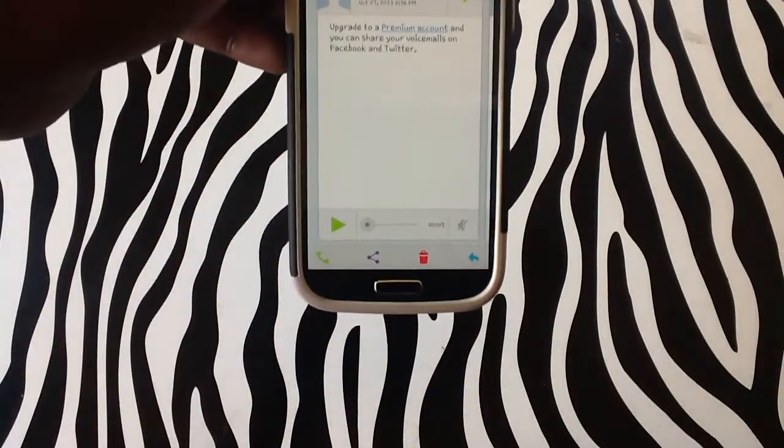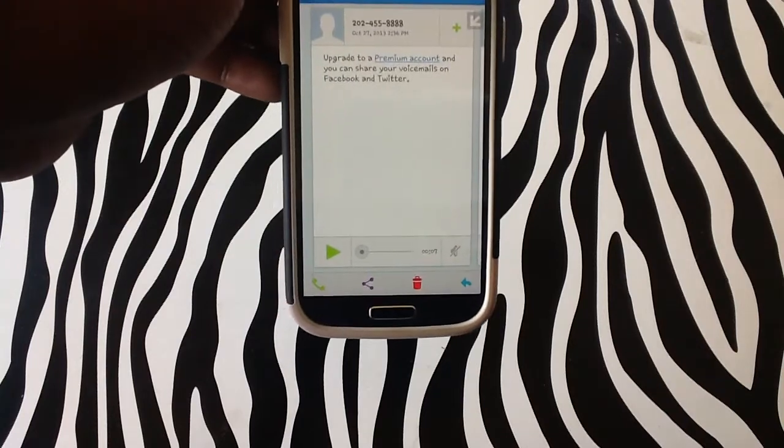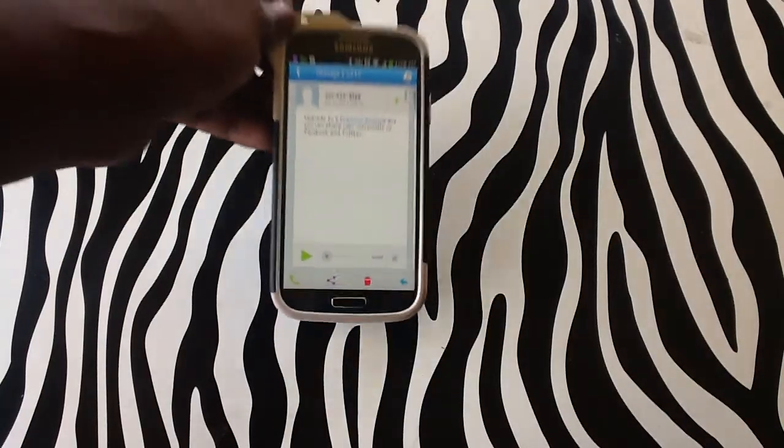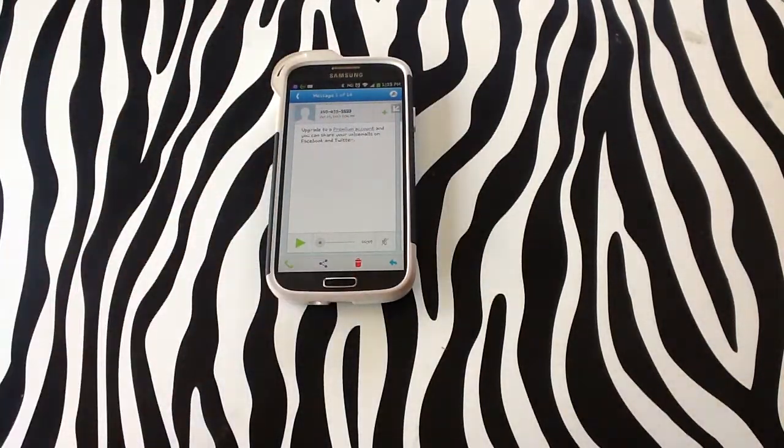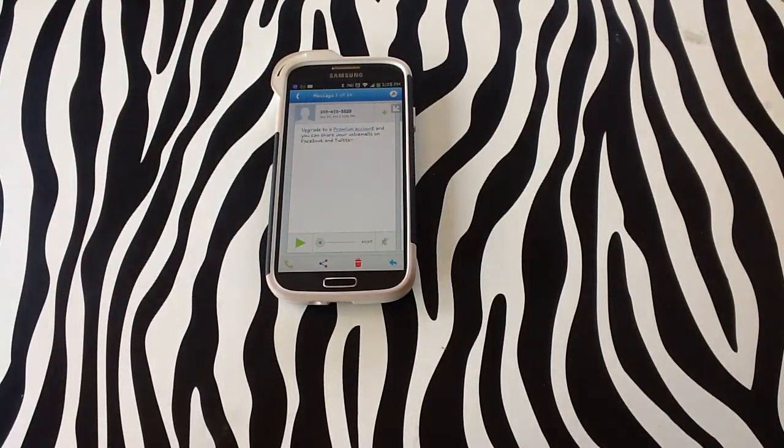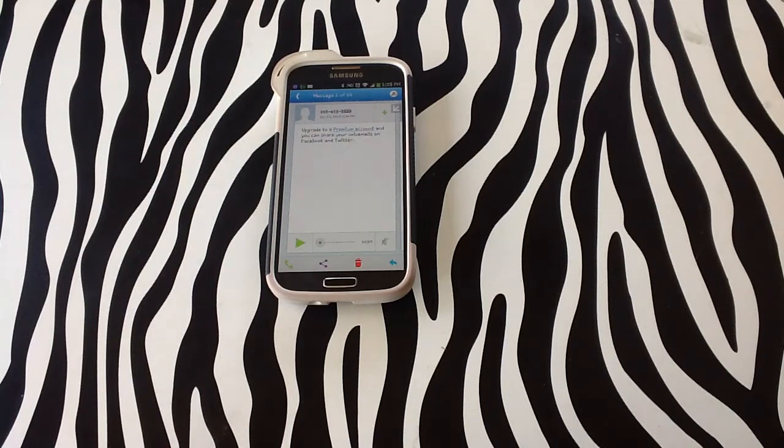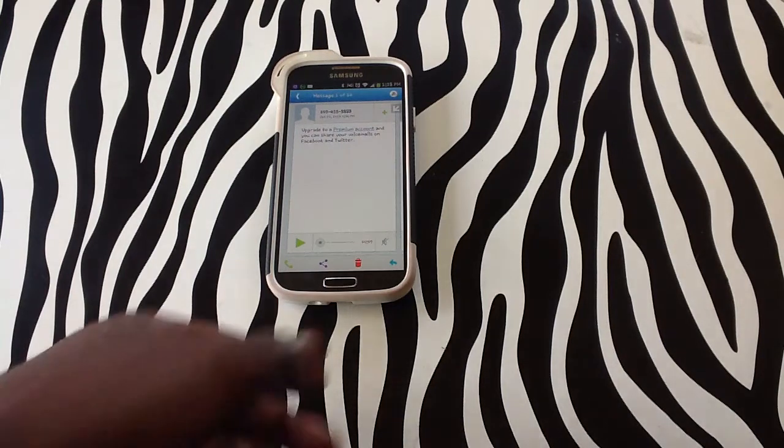So you can see I received the voicemail and in the box you can see that it is a text version of the voicemail itself.